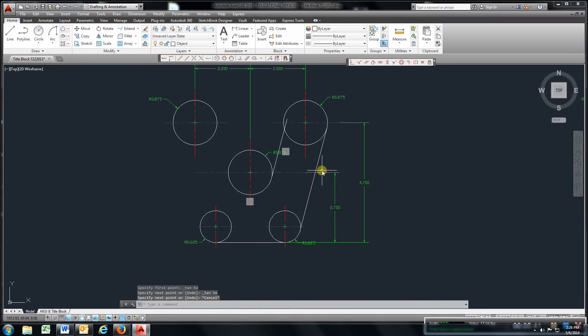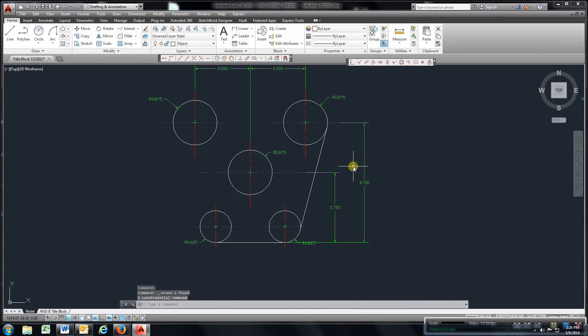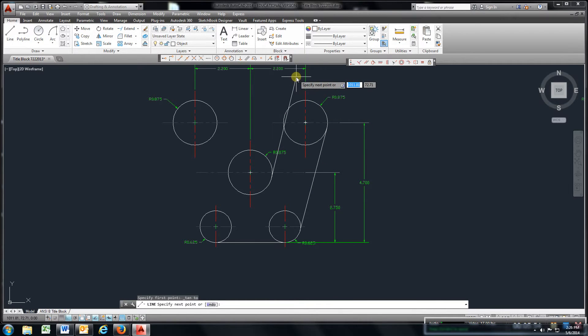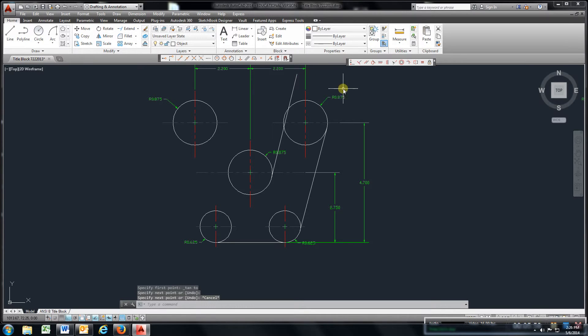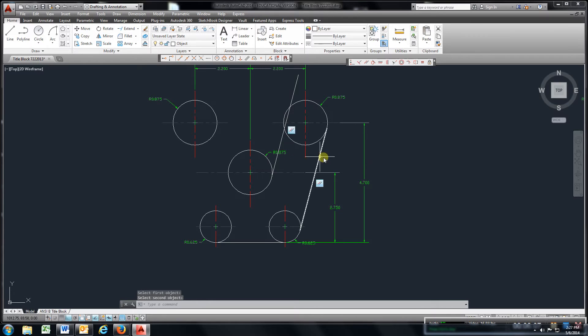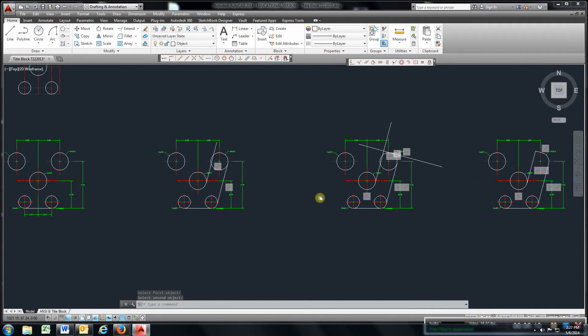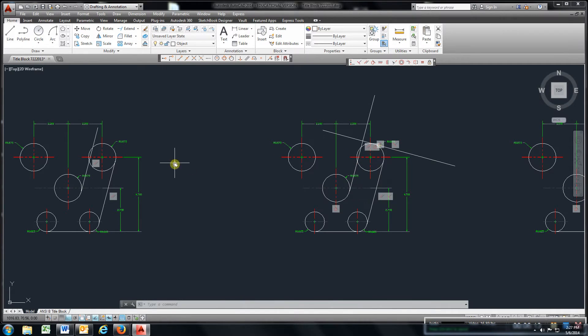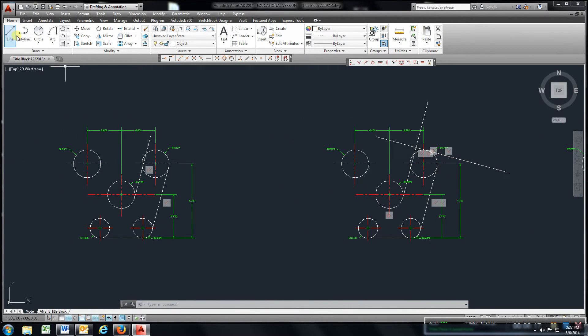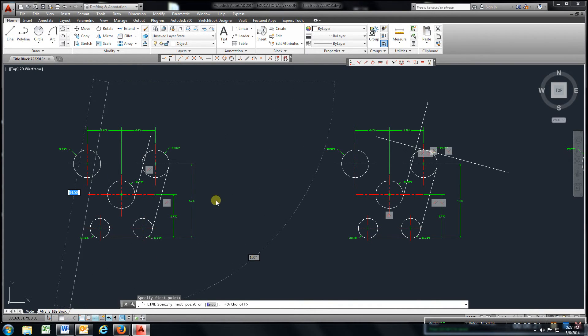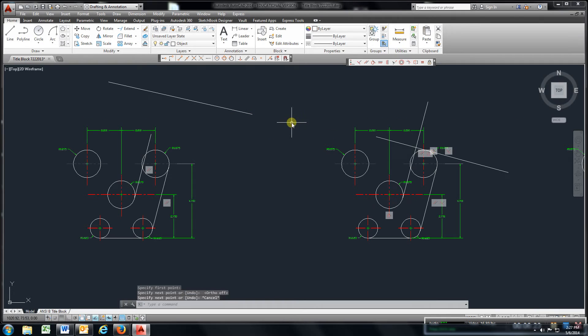Then what you'll do, let me delete this one. Just come over, go to line, snap the tangent, and you can just draw this line out further than you need it, like that. Come here to your geometric constraints and hit parallel. Go to this line, this line, and it makes those two lines parallel to each other. Get that. Come up here. I'm kind of showing you two of these at one time. Draw a line. Just draw it anywhere up here. If you've got snap on, you can take that off, or you can leave it on. Just draw anything up there like that.